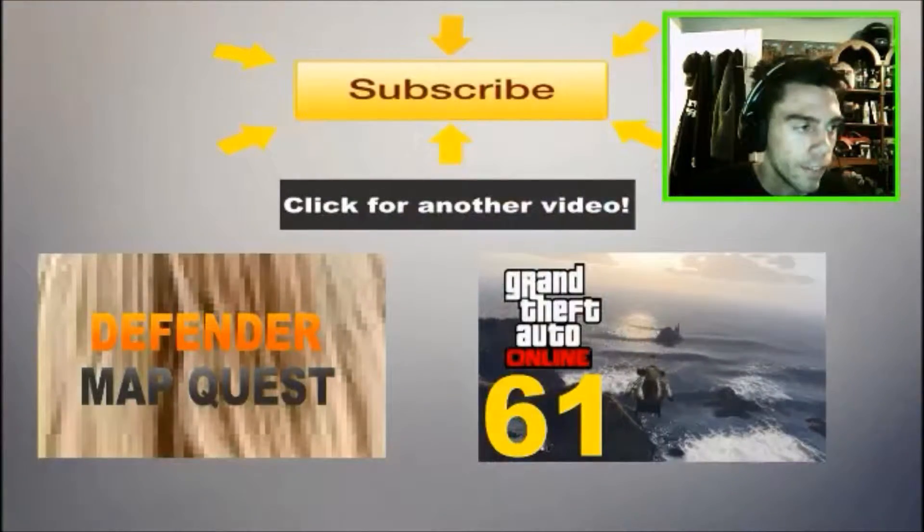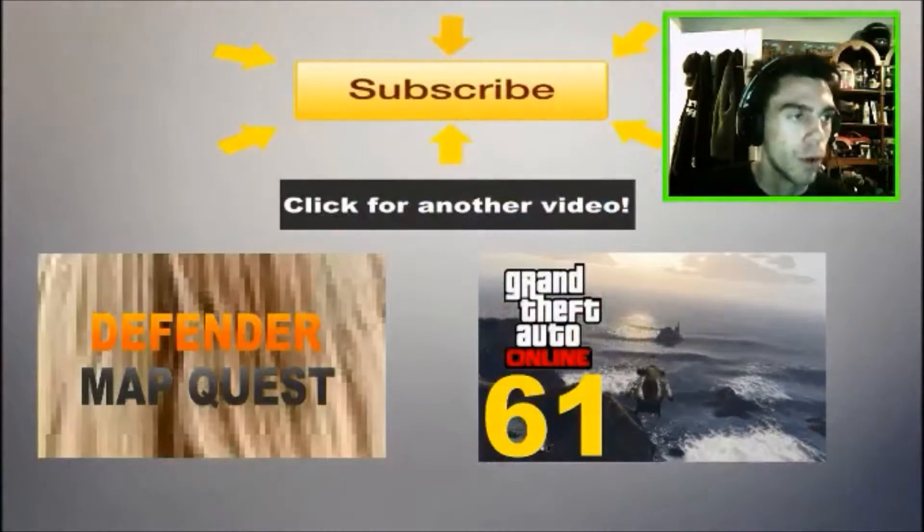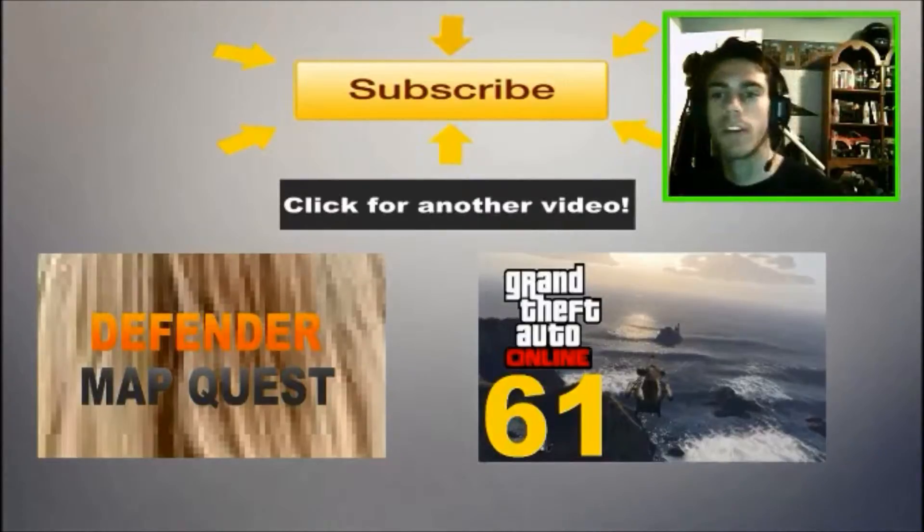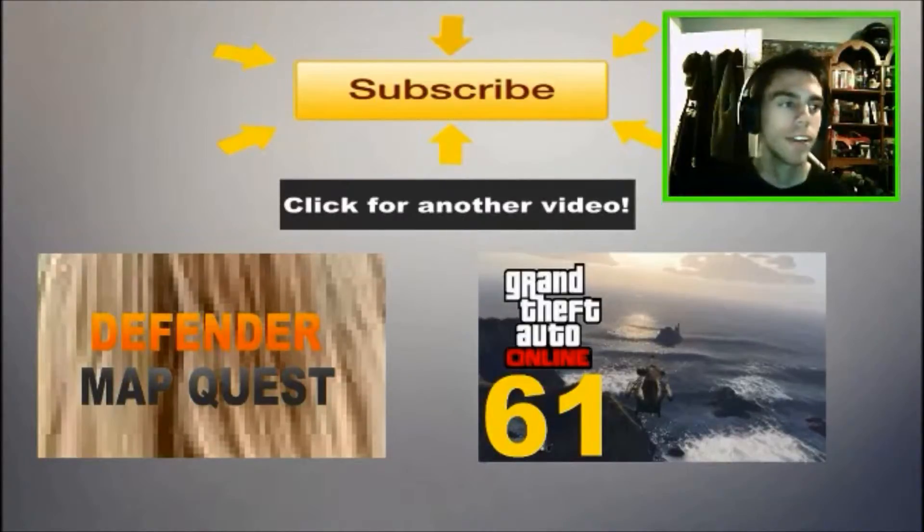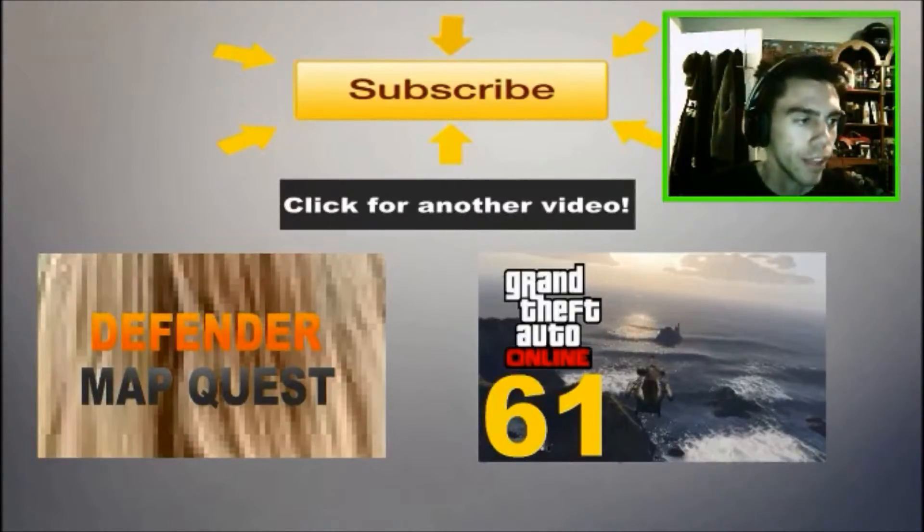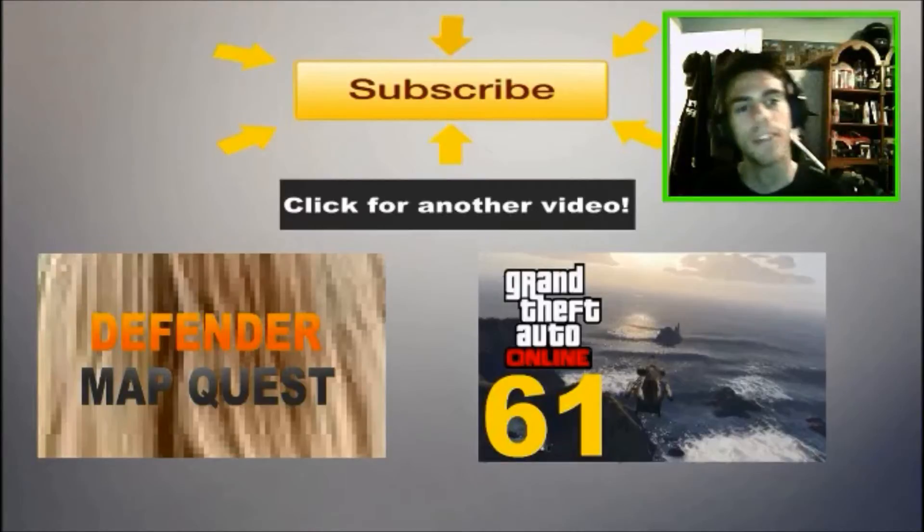Thank you guys so much for watching that, I truly do appreciate it. Thank you guys so much for watching and I will catch you guys on my next video.